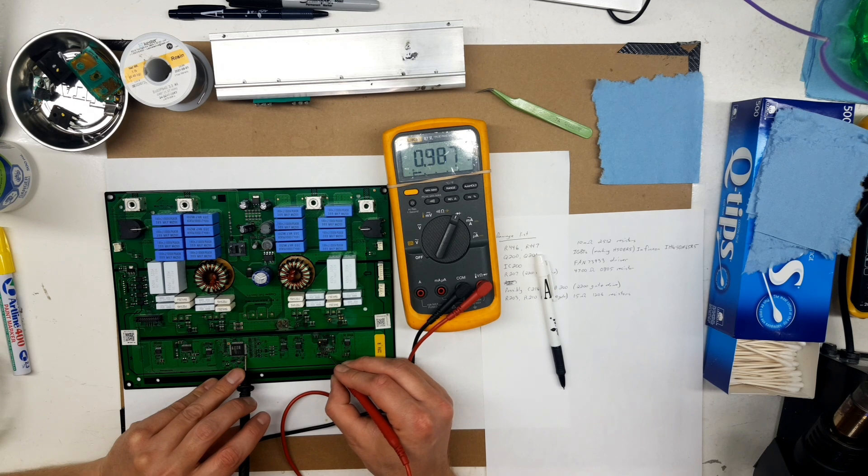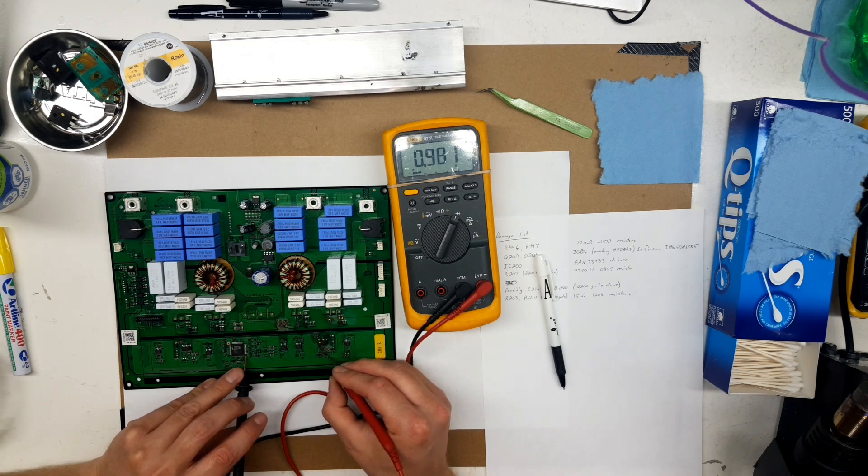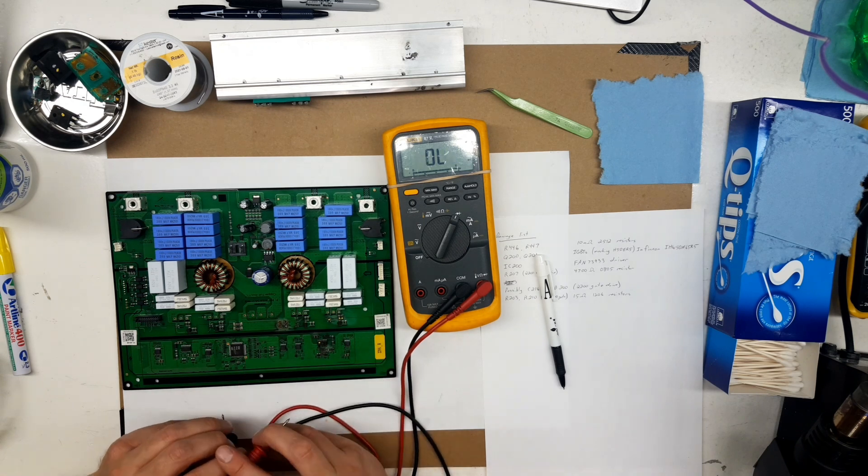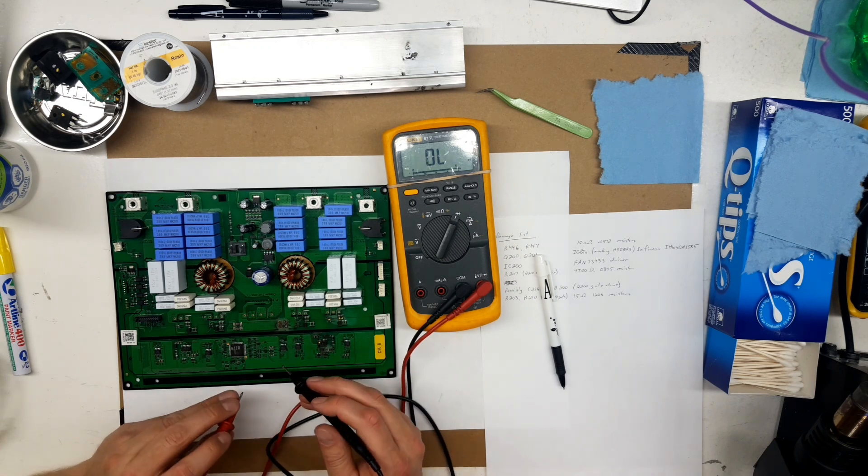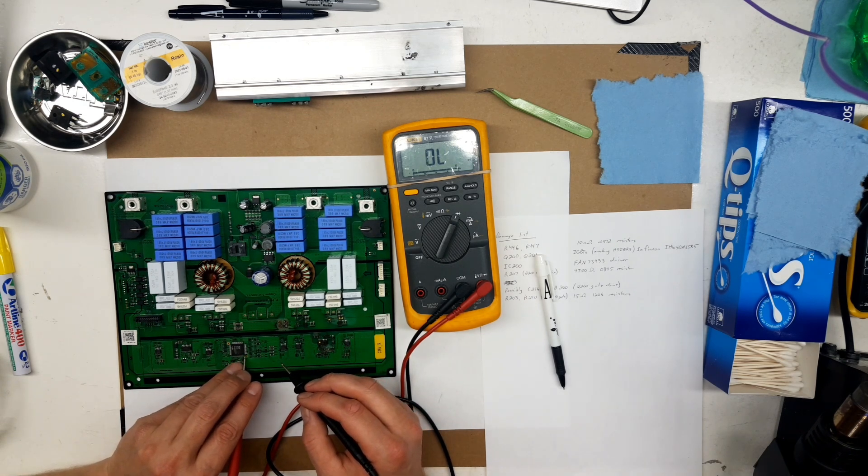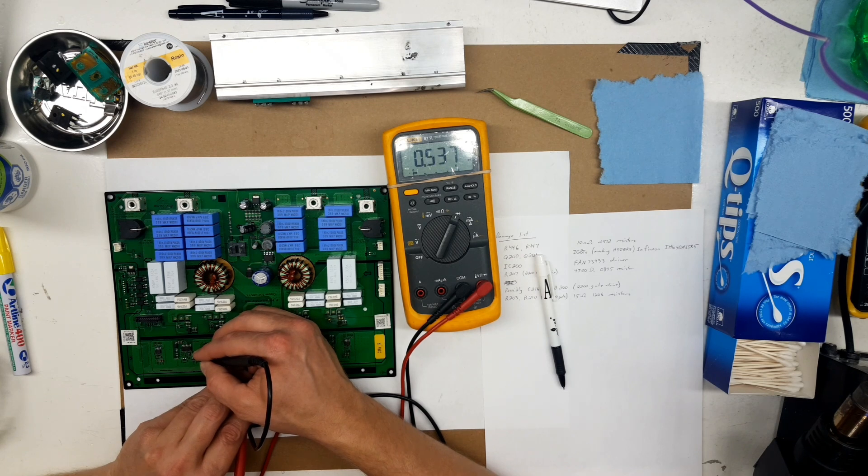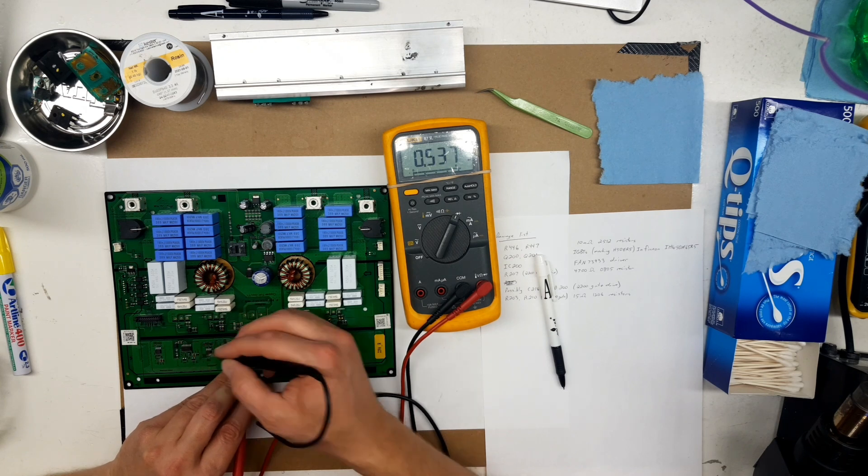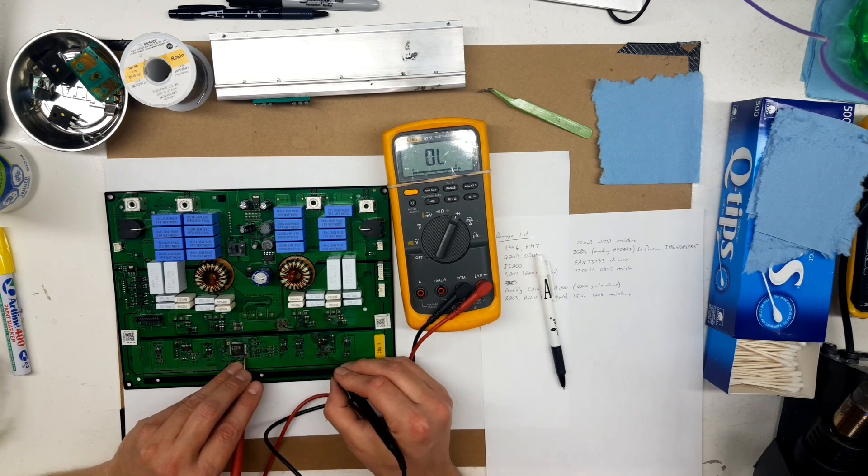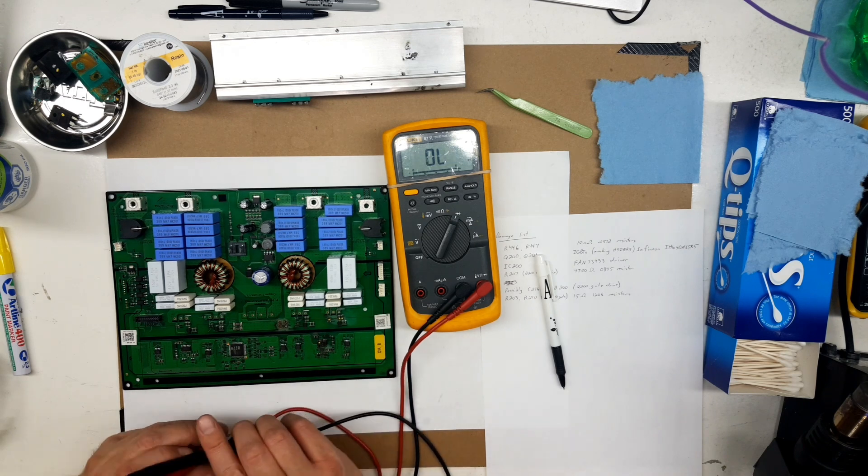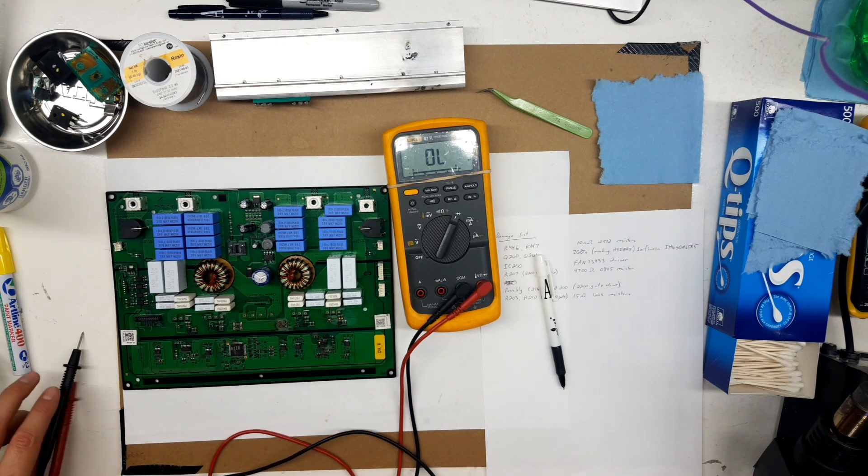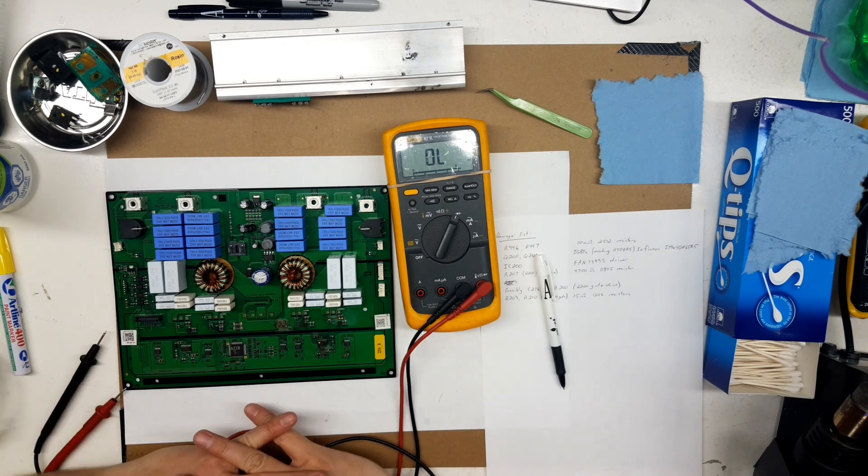Just doing another check here with reverse polarity to see how that looks. But, yeah, this board is not fixable unless we have another board with a good chip on it.